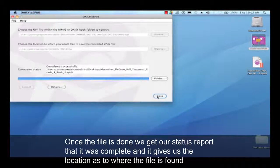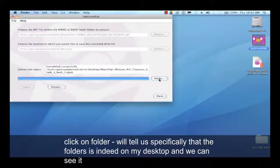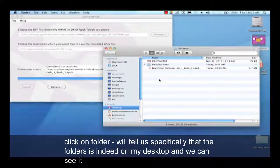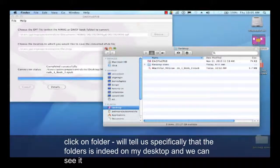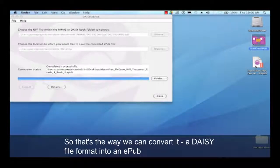Once the file is done, we get our status report that it was complete, and it gives us the location as to where the file is found. Clicking on folder will tell us specifically that the folder is indeed on my desktop, and we can see it right here. So that's the way we can convert a DAISY file format into an EPUB.